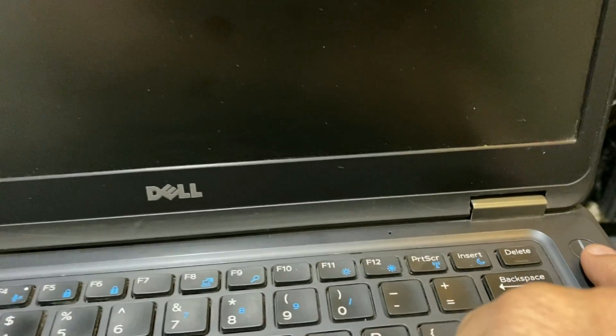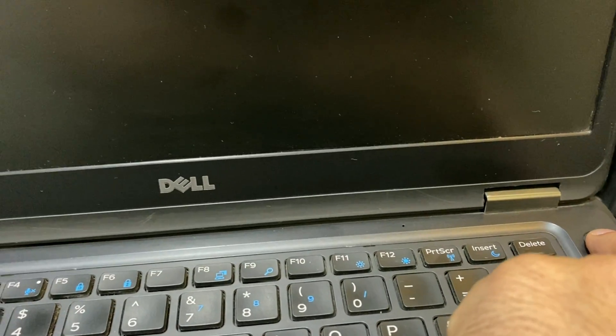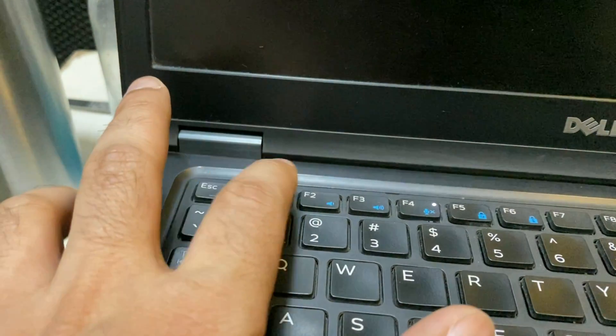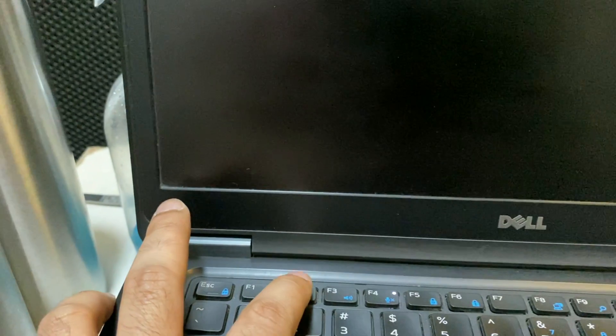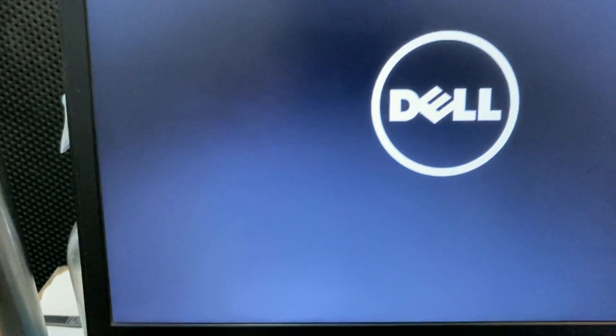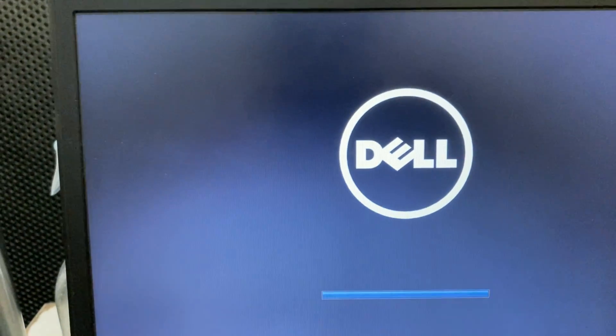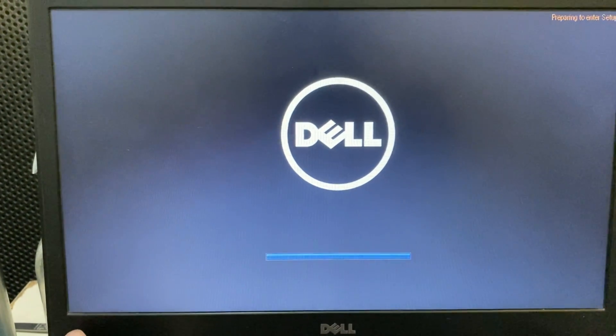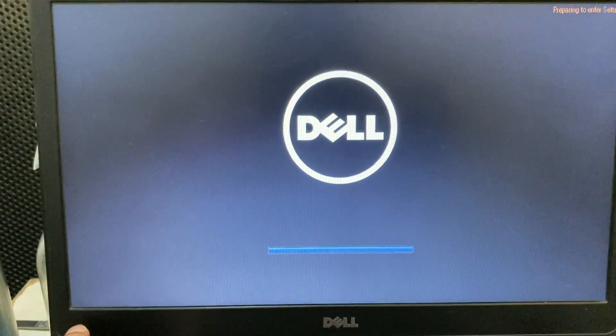Then press the F2 function key to enter BIOS mode. Press F2 continuously.